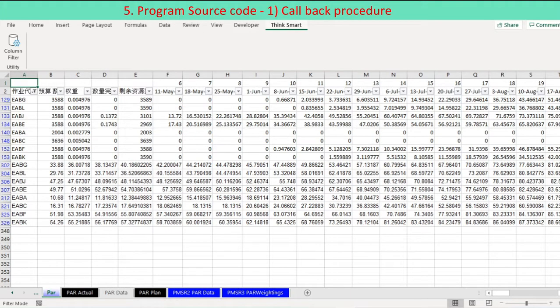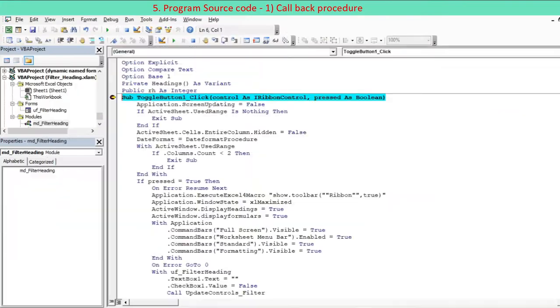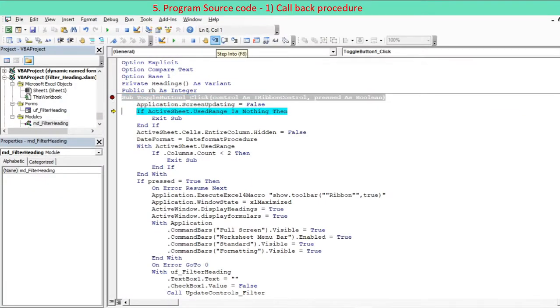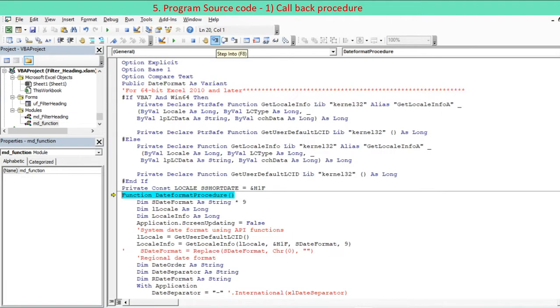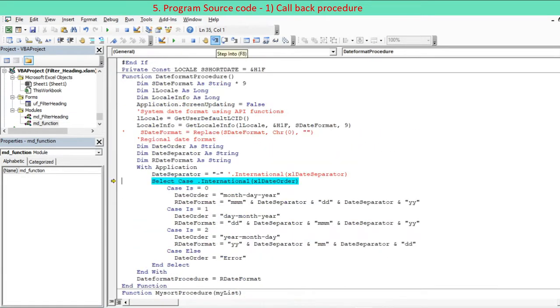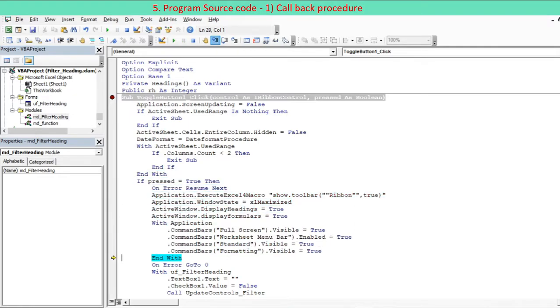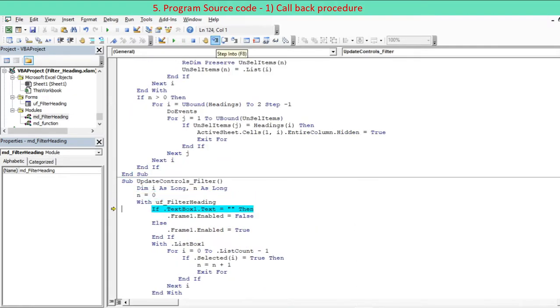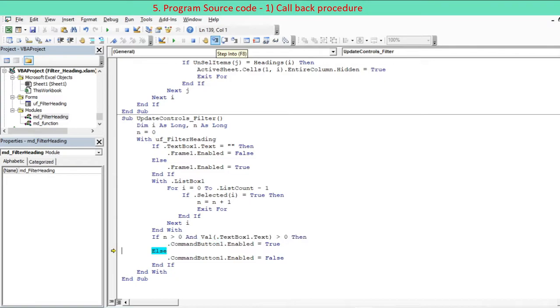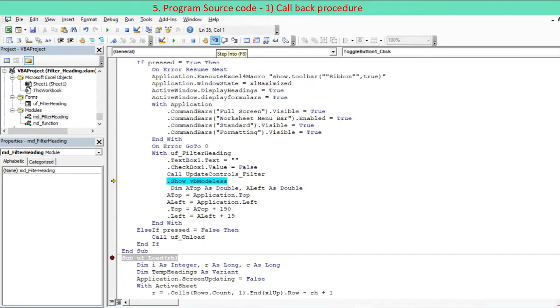The callback procedure handles the followings. Regional date format is returned via the date format procedure function. All the standard window controls are back to default condition. The button on the ribbon is of toggle button type. If the button is pressed, then the modeless UserForm shows up at the left of the window.